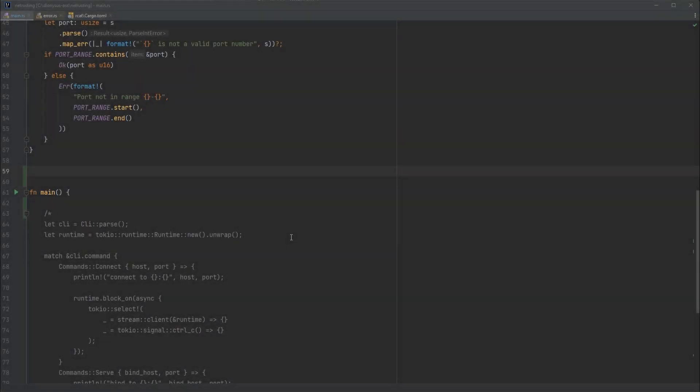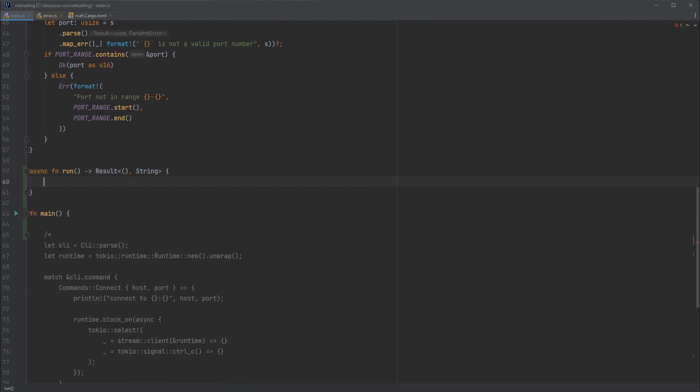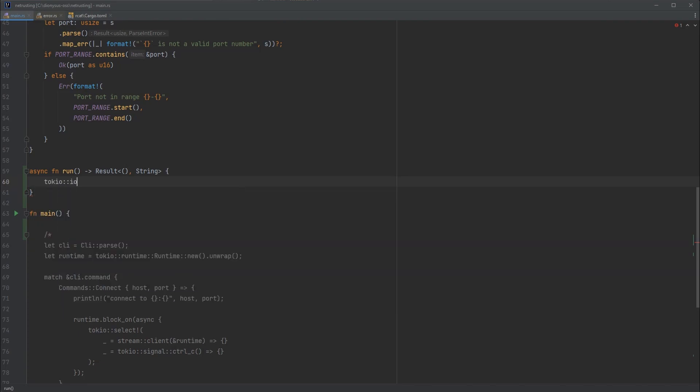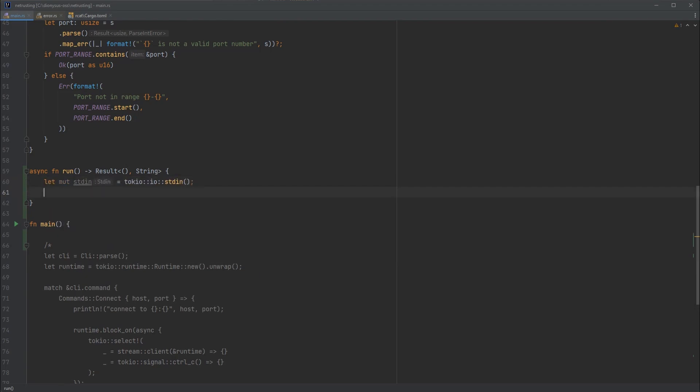We're going to start out with something a little bit simpler than what we just saw. Rather than trying to get the network involved, let's just do a read from standard in and anything we get, we'll send it back to standard out - almost an echo in place. Let's write a function that does that. We'll write an async function called run which returns a result of empty and string errors. We want to get hold of standard in and standard out. Tokyo has async versions of those we can go and grab.